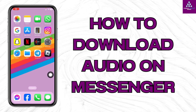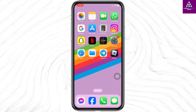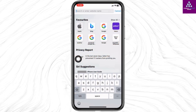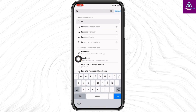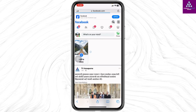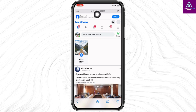How to download audio on Messenger. Let's get started. Launch any browser, type in facebook.com and search for it. Now login to your Facebook account. After you login, you will land to this kind of interface.